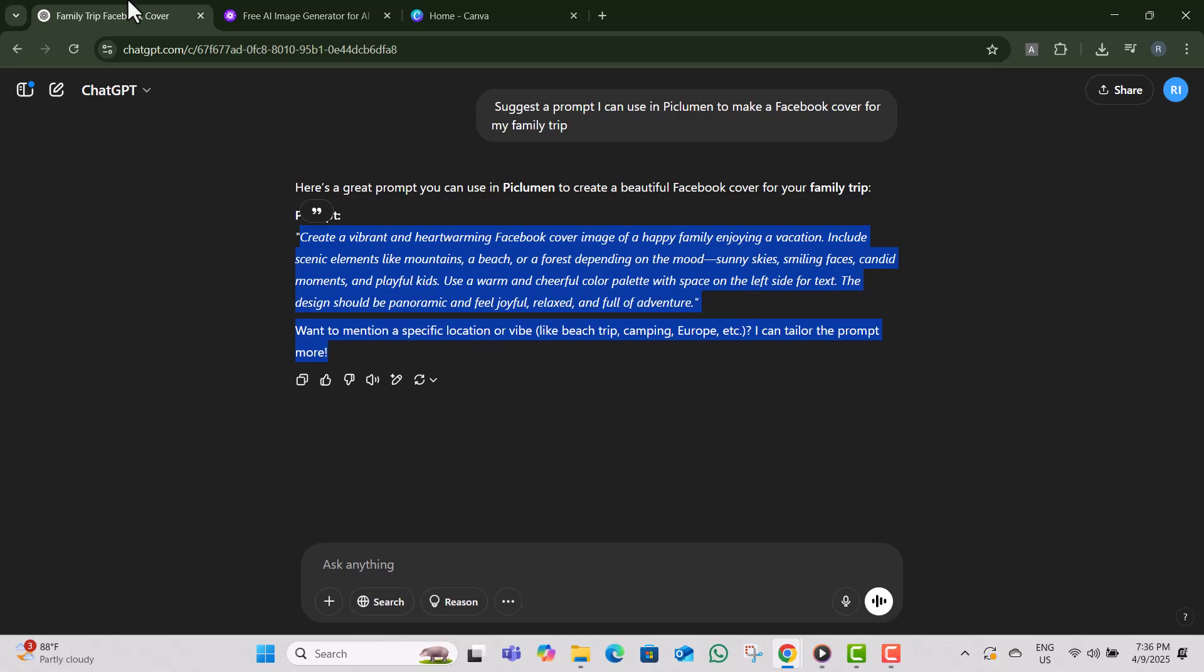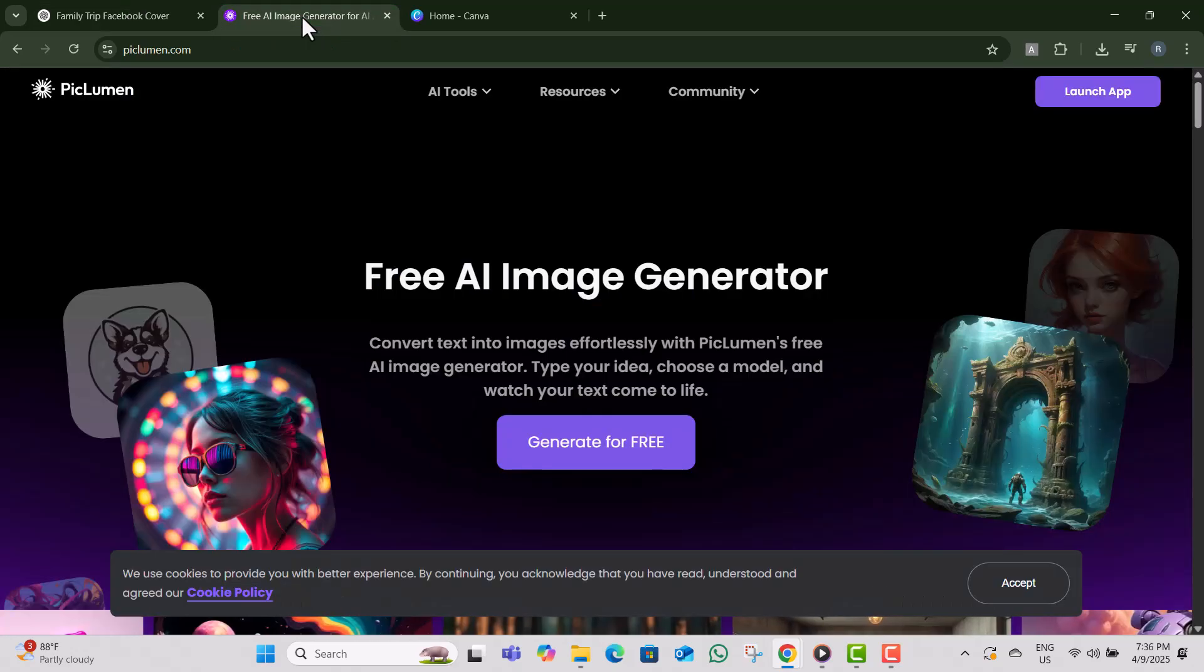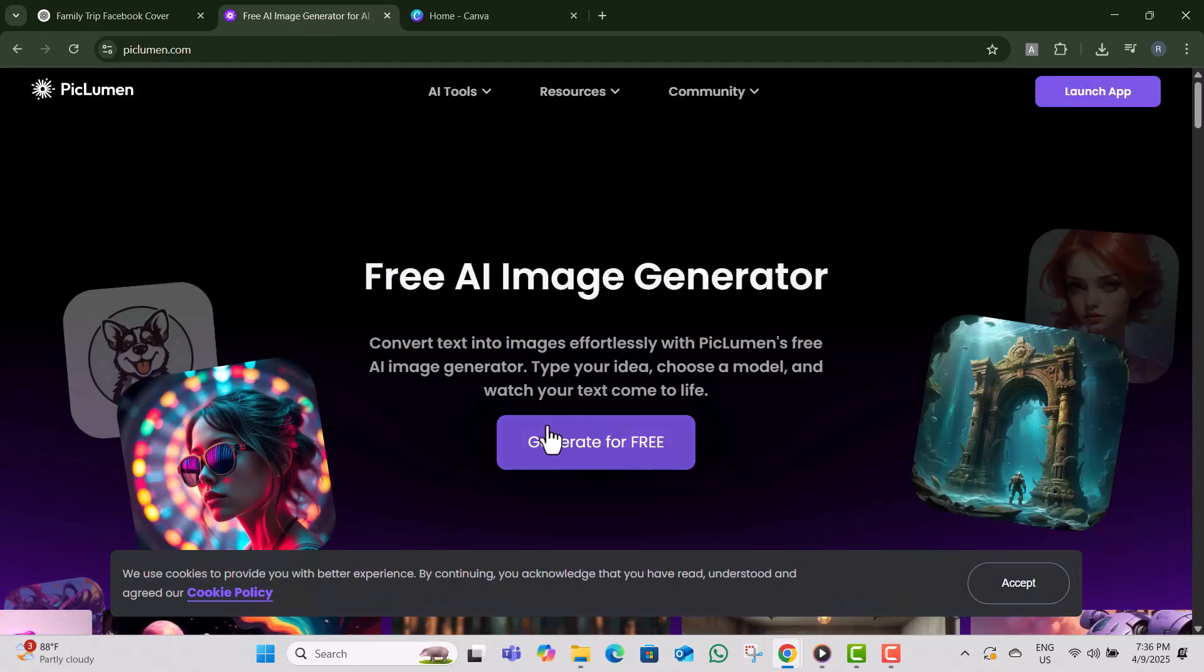Step two, switch to PicLumen AI. On the homepage, click on generate for free to get started. You'll now see a text box that says describe your image.